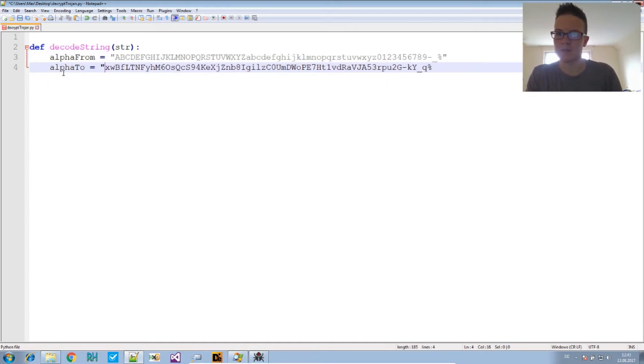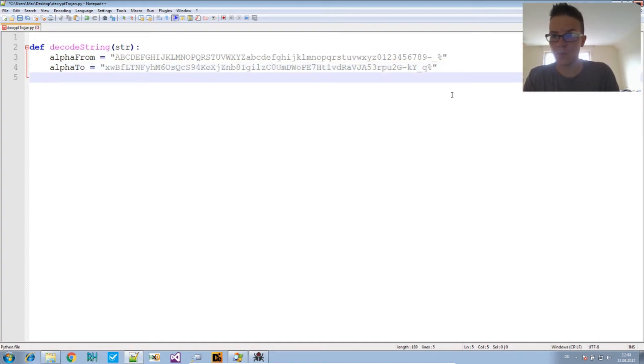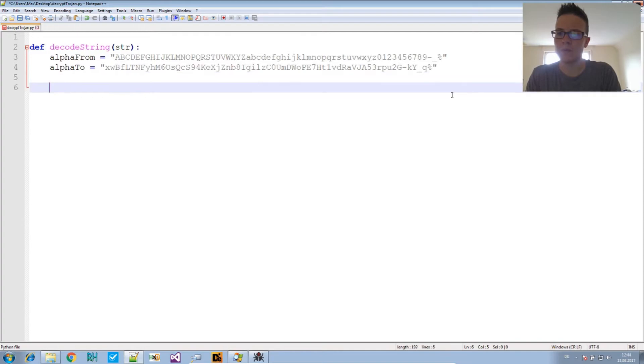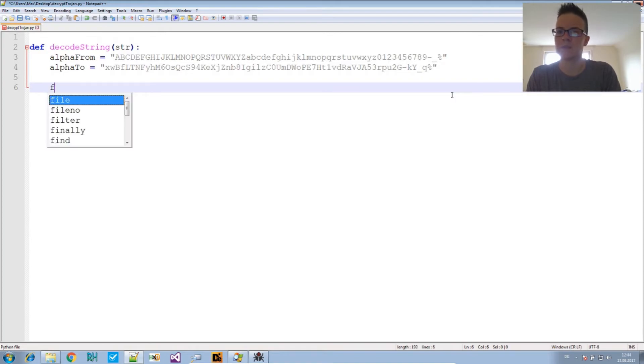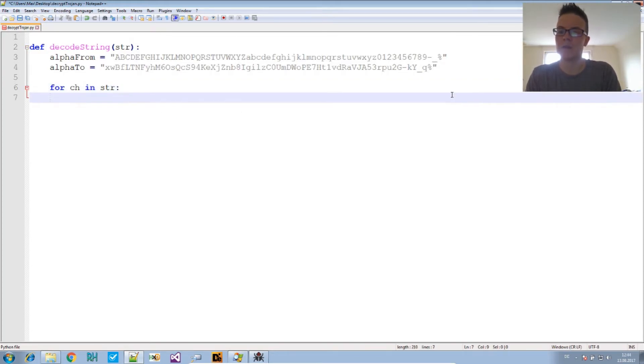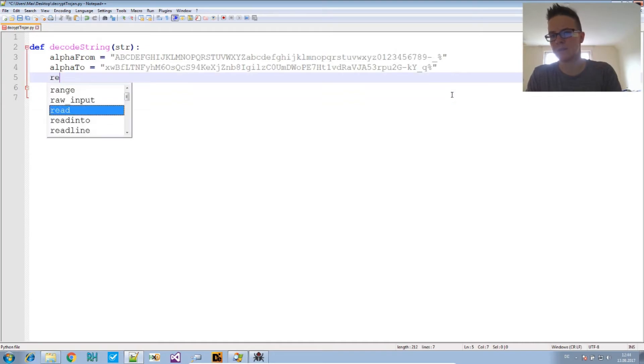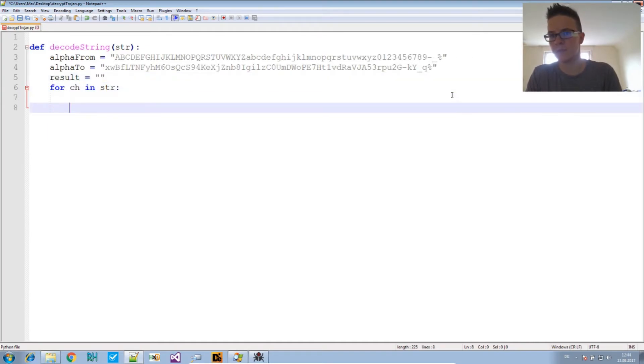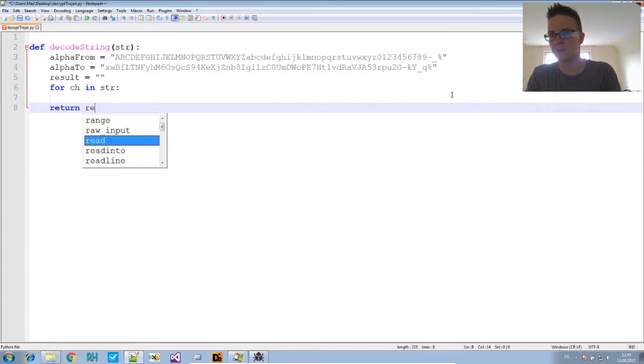And we have two arrays, or in this case strings: which are alpha_from - so that's the alphabet we are translating from - and the other one is the alphabet we are translating to, alpha_to. And then we will read the string, translate each character of the string. So we say for character in the string, we want to get a result. So the result starts with an empty string. That's what we will be returning in the end: return result.